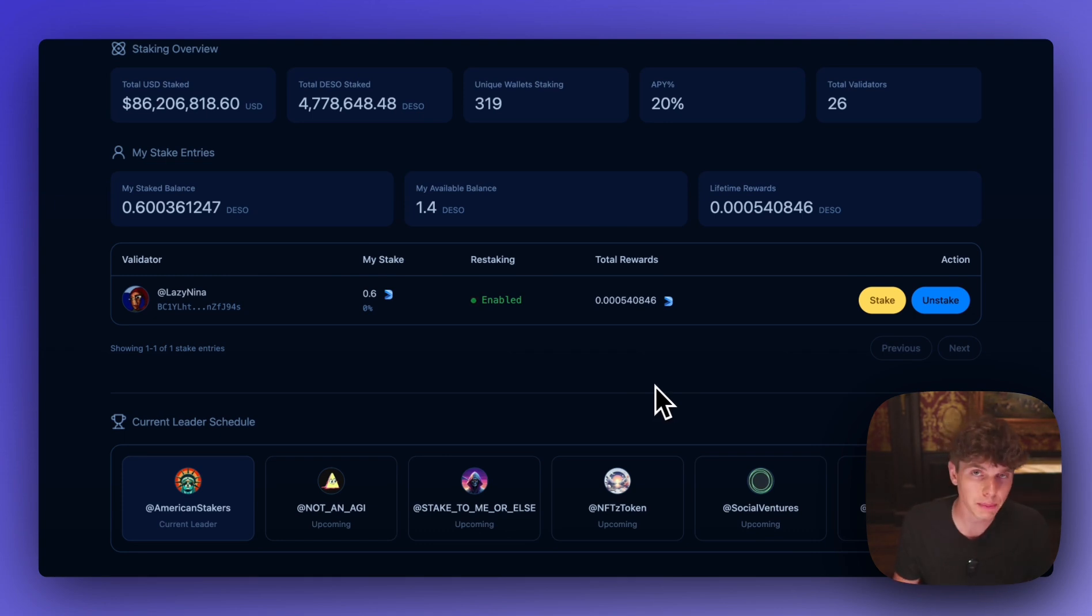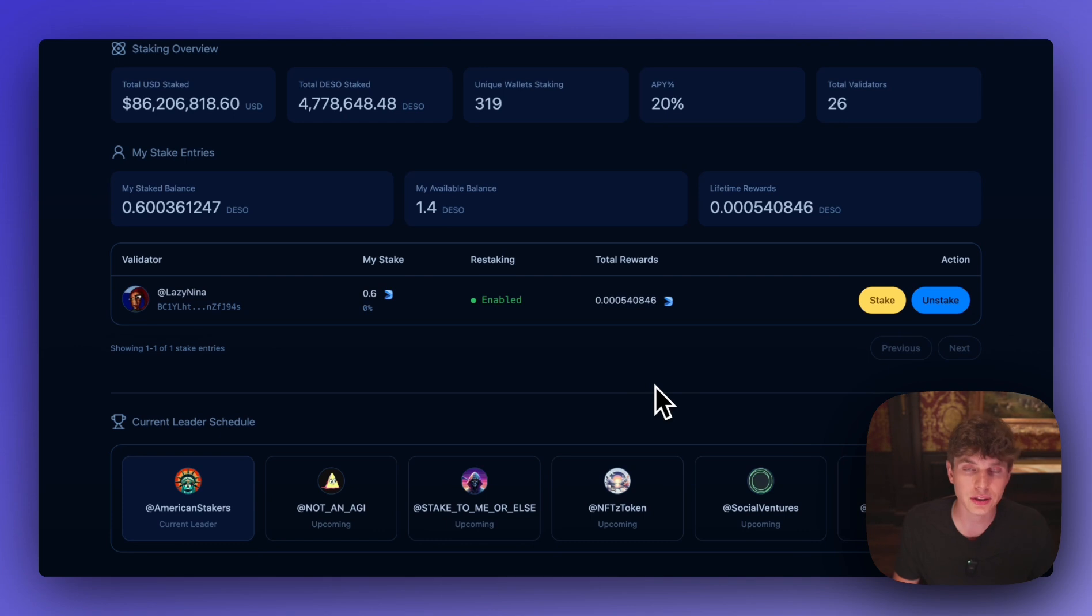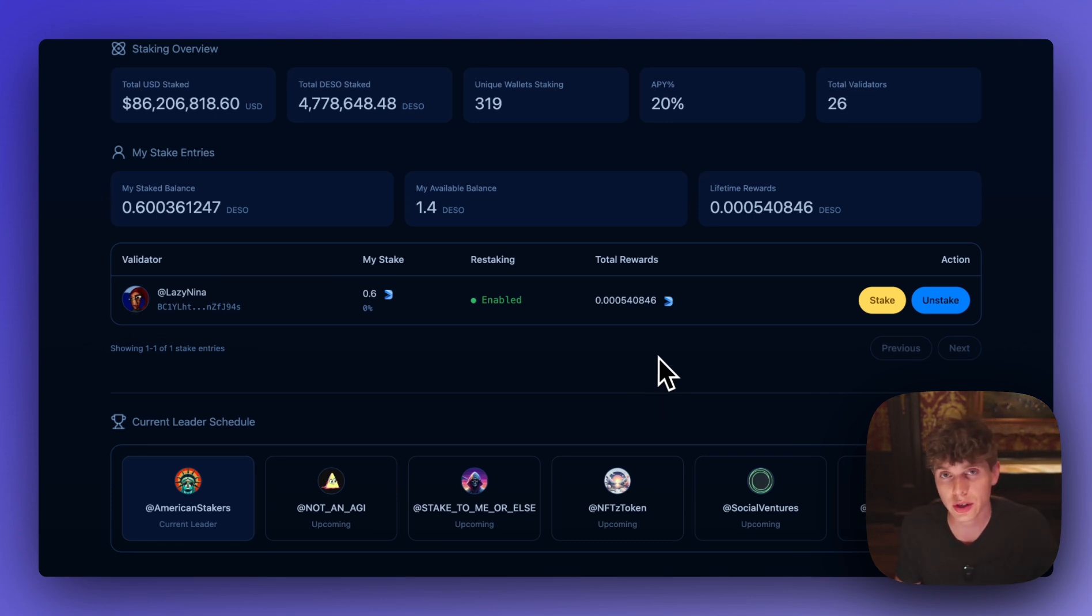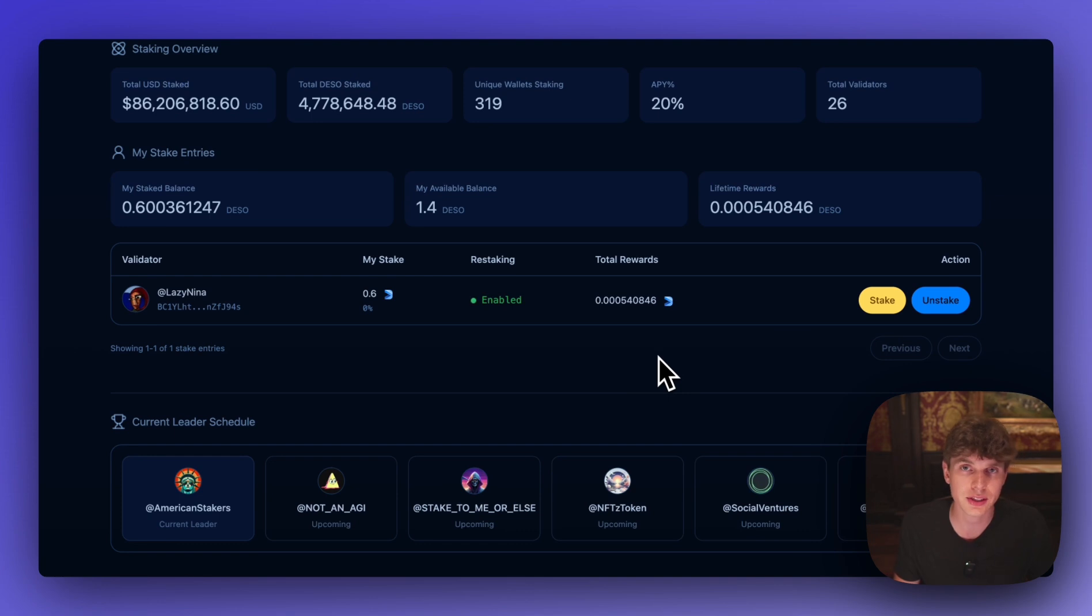So we just walked through the entire process how to create a DSO wallet, how to stake your DSO to earn 20% APY, and how to unstake and unlock your DSO which only takes a couple of hours. And if you want to get started on earning 20% APY on your DSO and helping to decentralize the DSO blockchain then head to explorer.dso.com today.